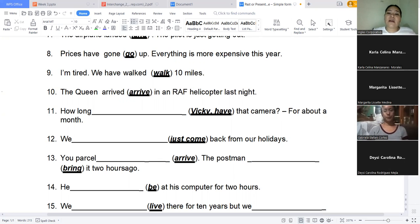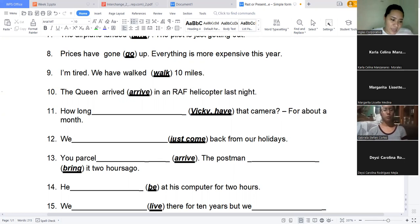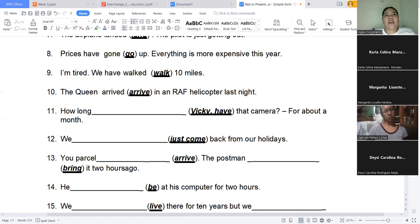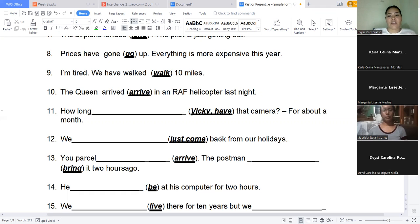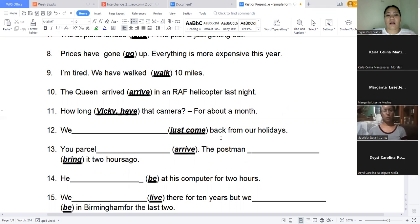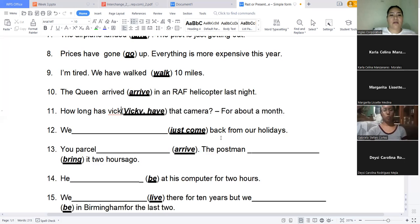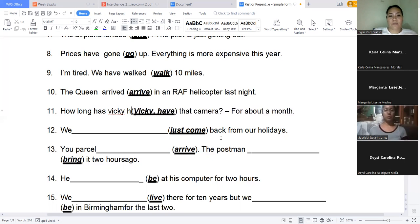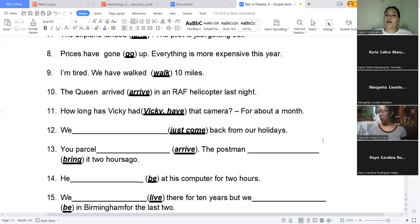This one, it's a question. How long has Vicky had that camera? For about a month. Which one do you think it is? It says it's an approximate of a month. Which one do you think it would be? Present perfect. Okay. And how will it be this question? How long has Vicky had that camera?